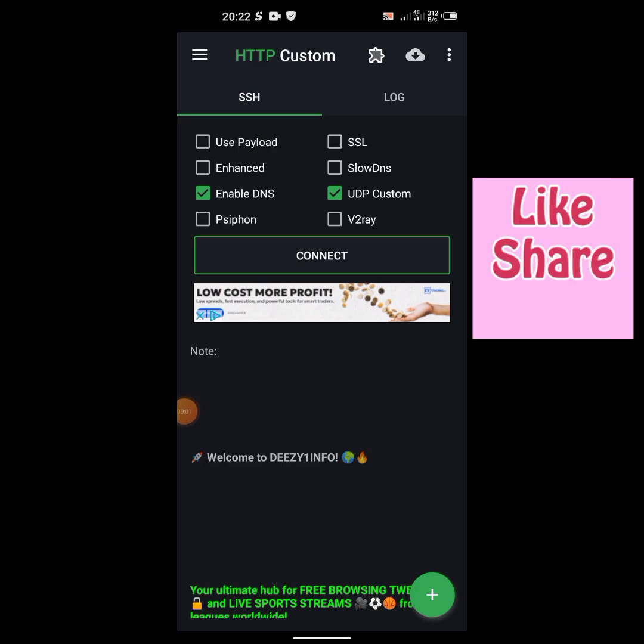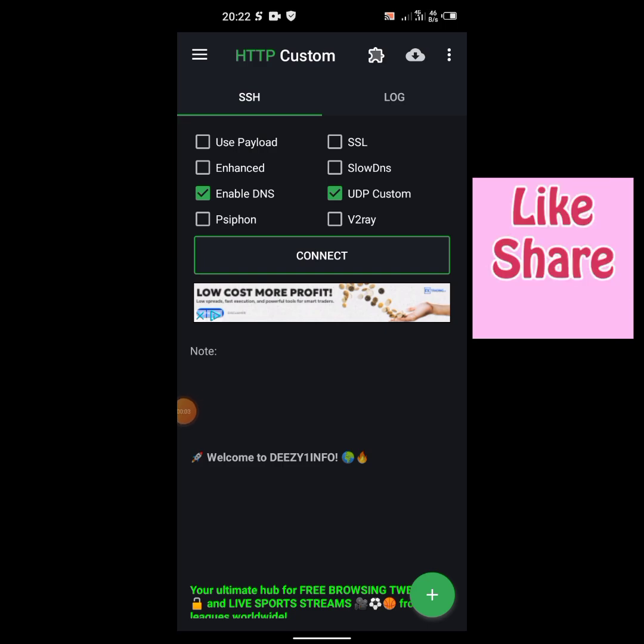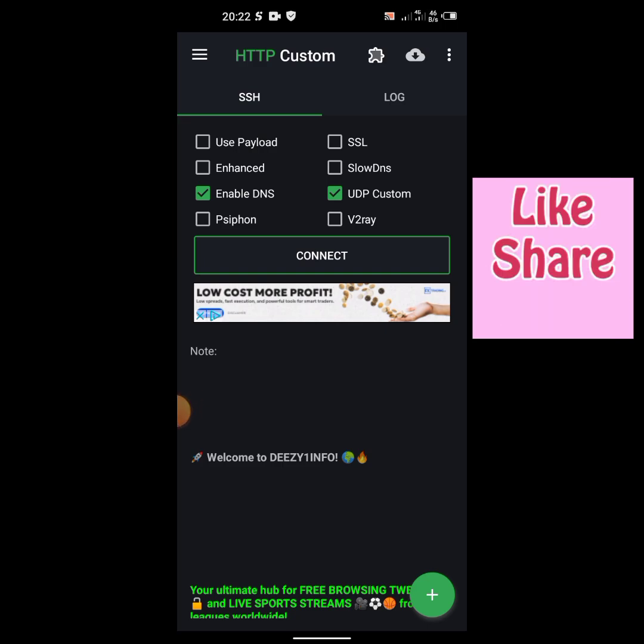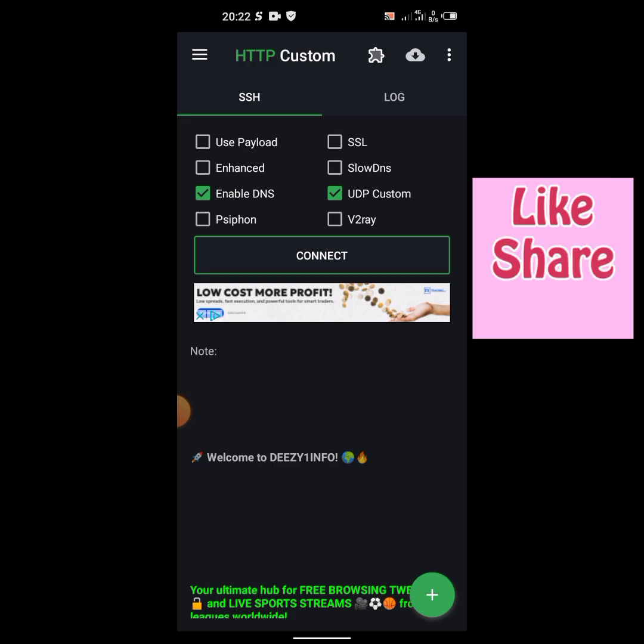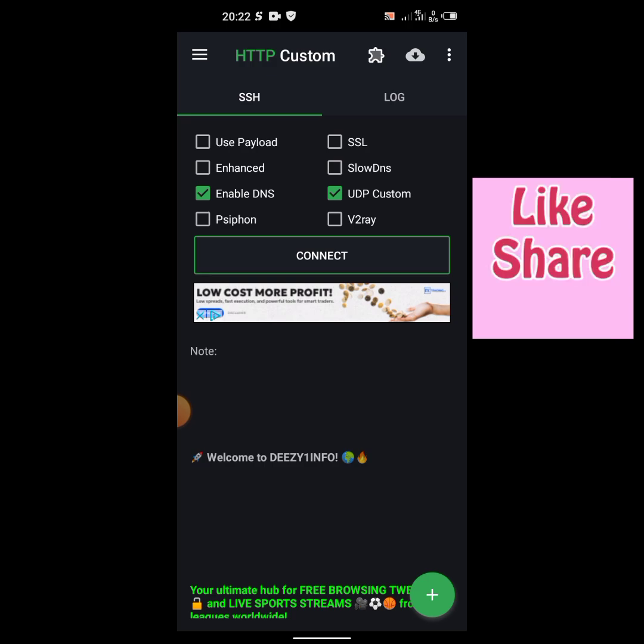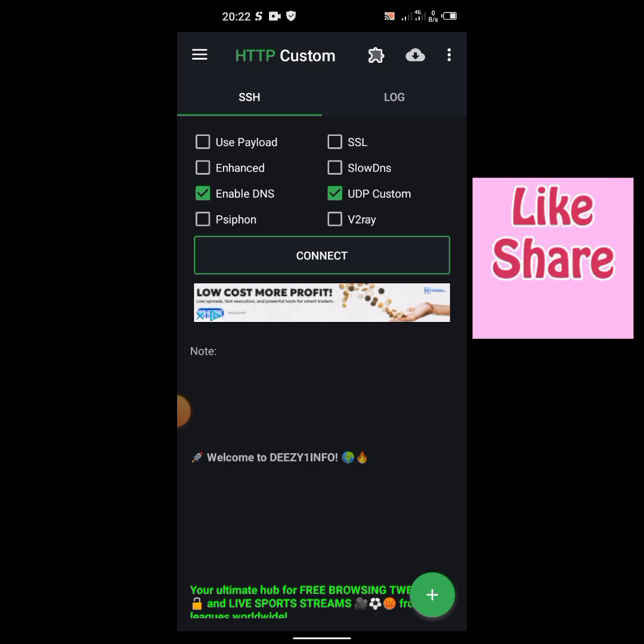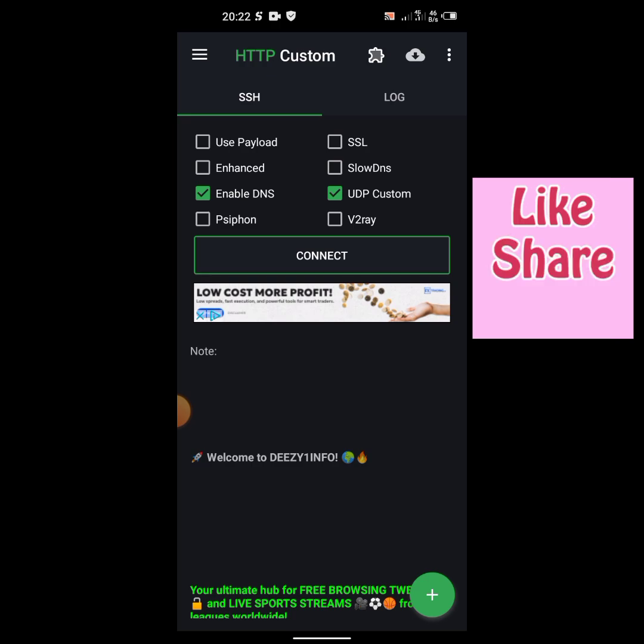I want to show you how to connect your Telus unlimited on HTTP Custom. The first one we did was on Ziv Pin. After creating or importing your file, you first connect it with